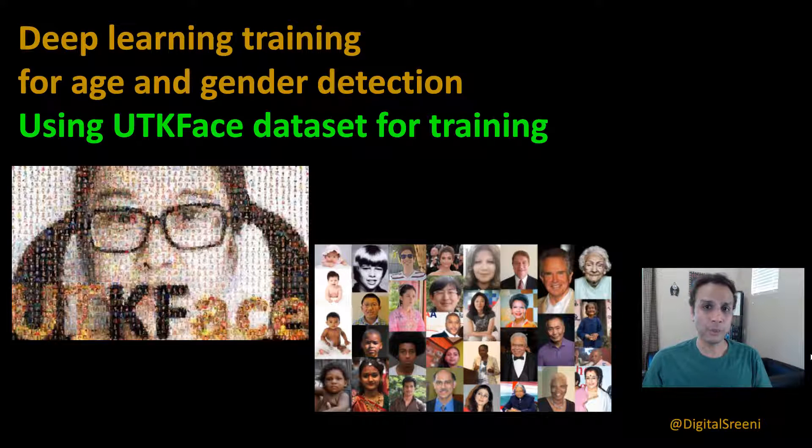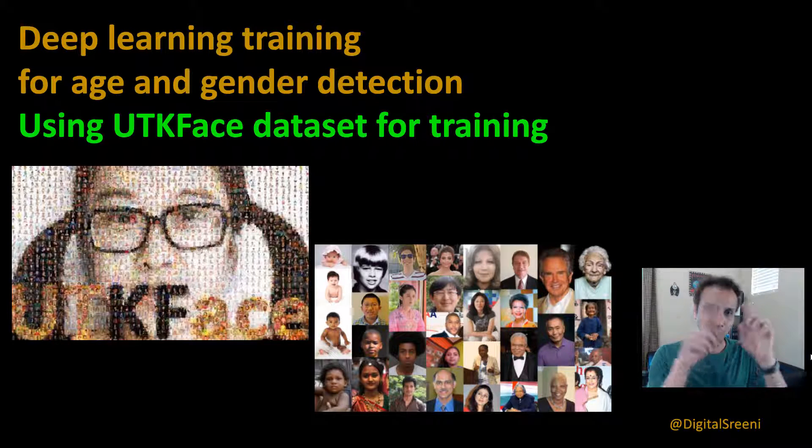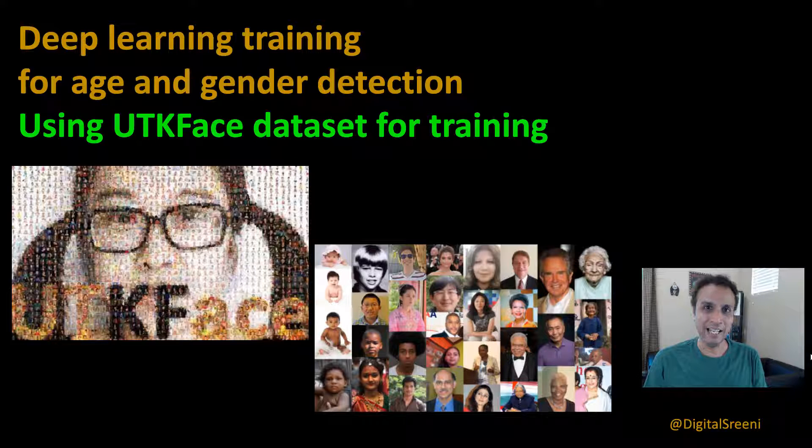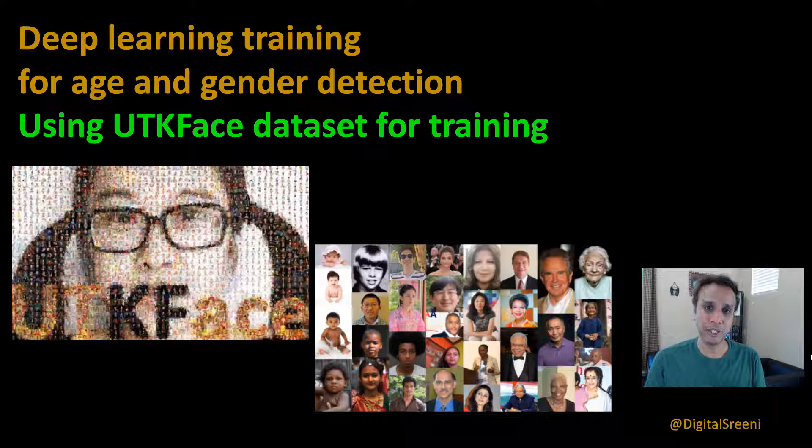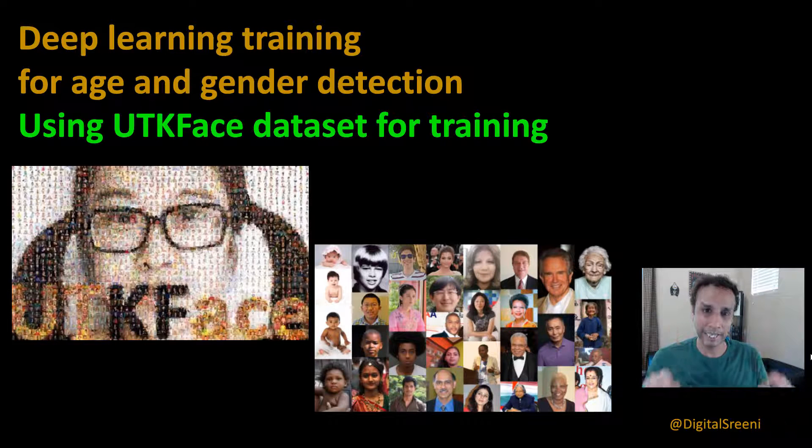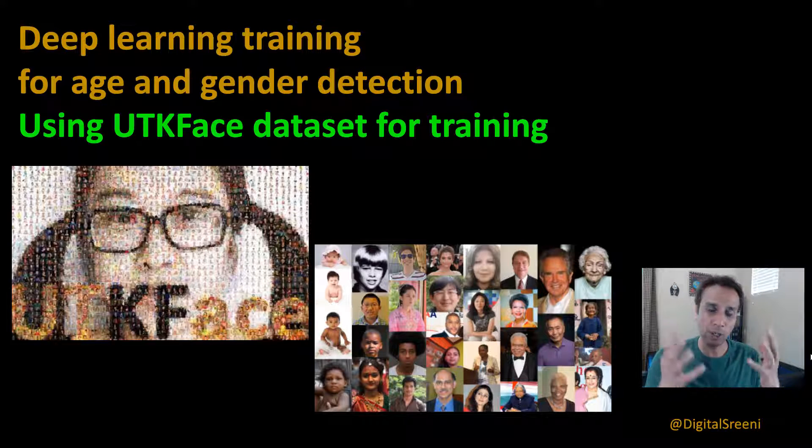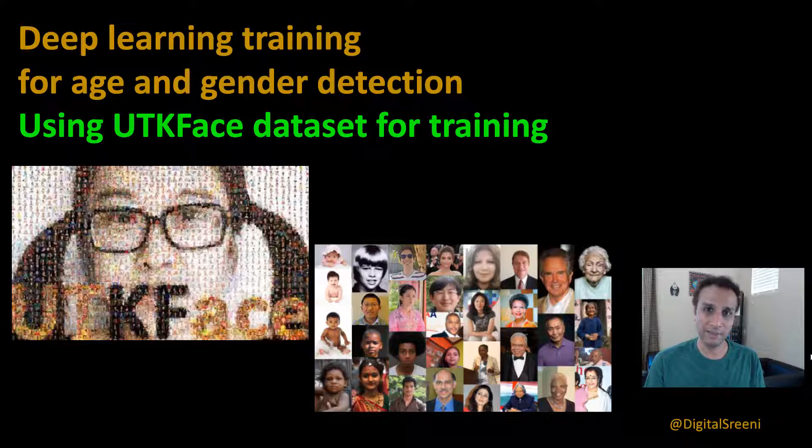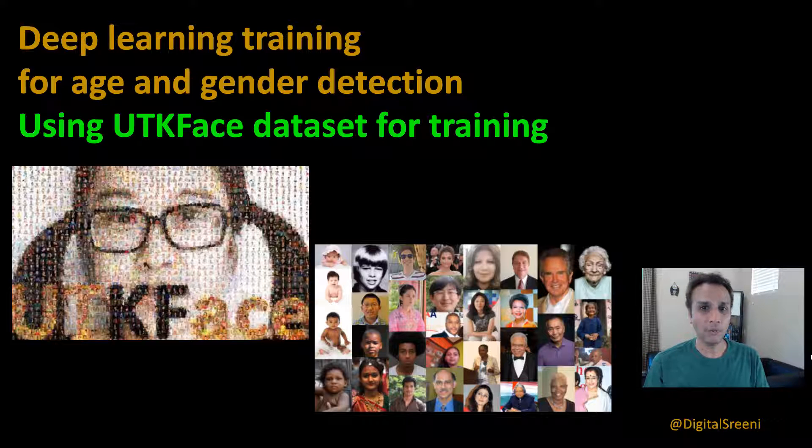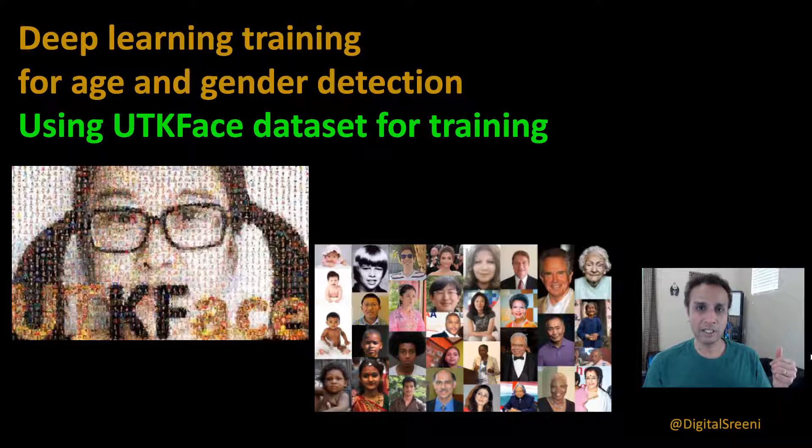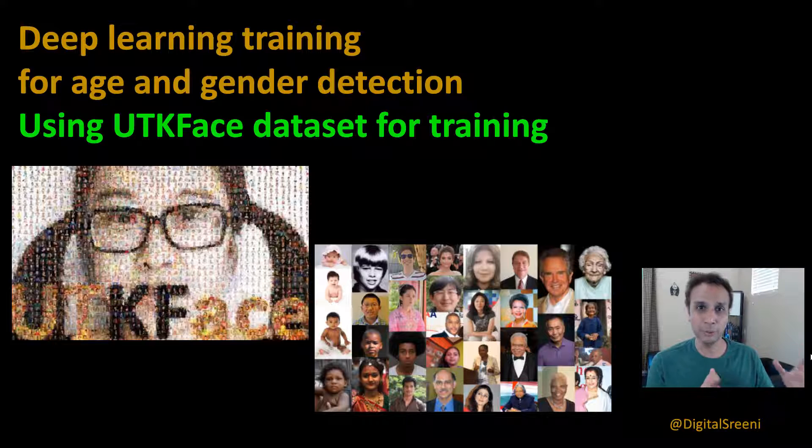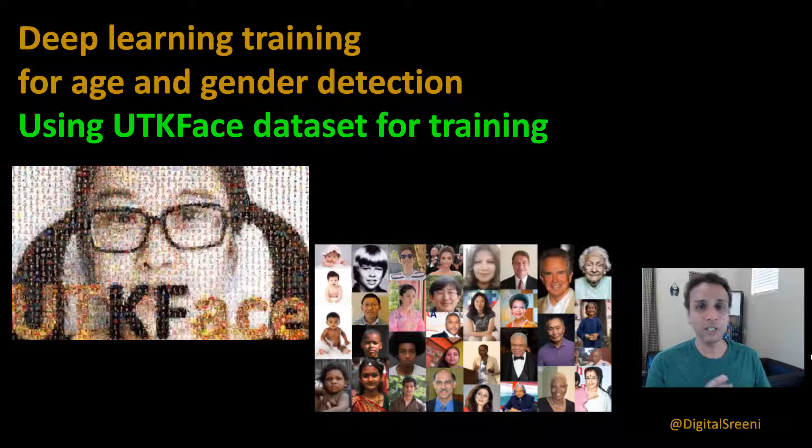So in the next one we are going to detect the face first using OpenCV, and then we are going to detect the emotion, age, and gender for the detected face and print it out on the screen. We're going to do that live using the webcam feed. For that obviously we need a couple of models for age and gender, and the goal of this video is to just do that. So let's jump in.